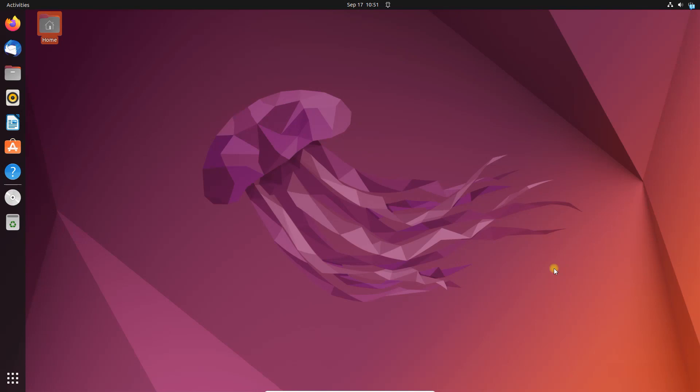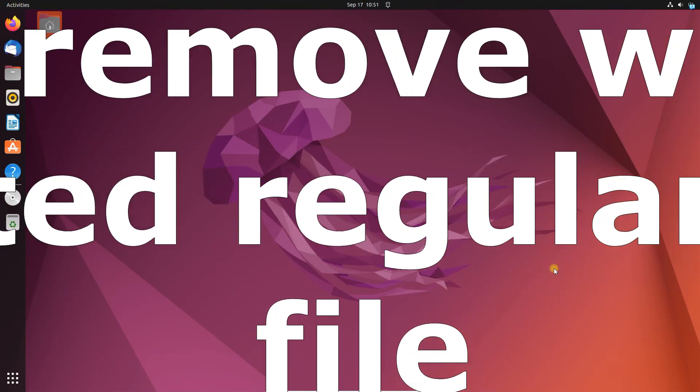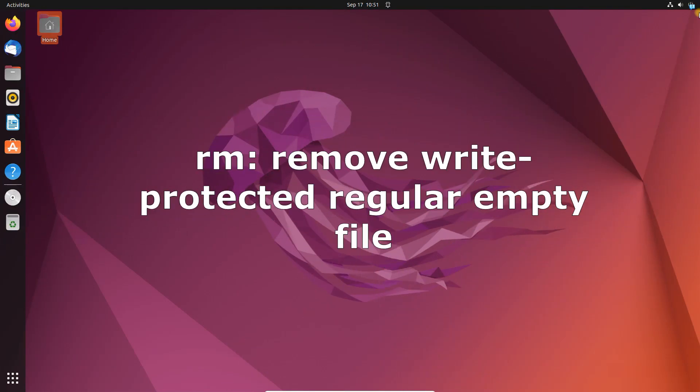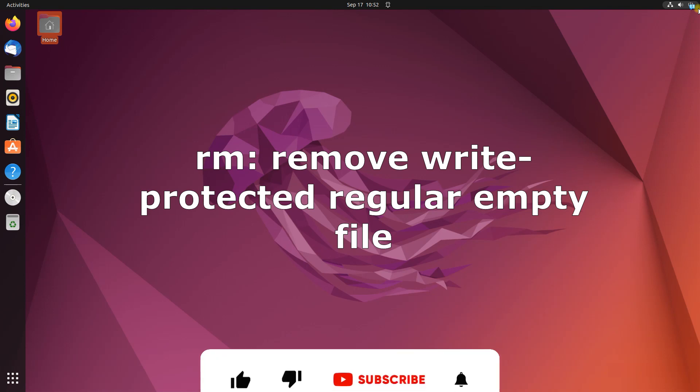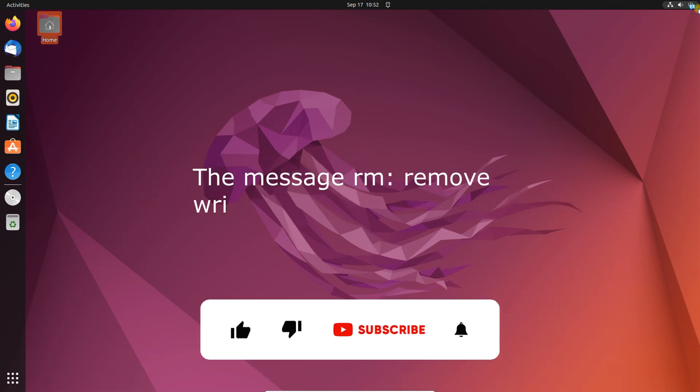What's up guys, in this video we are going to discuss the rm remove write protected regular empty file error in Linux and how to solve it.